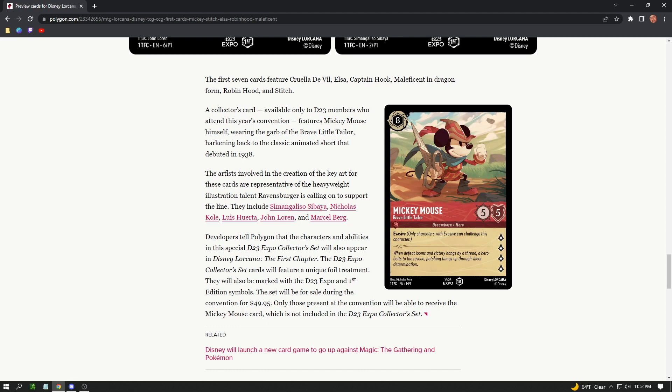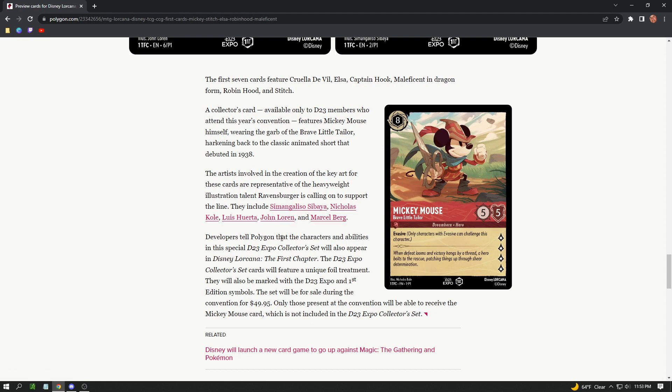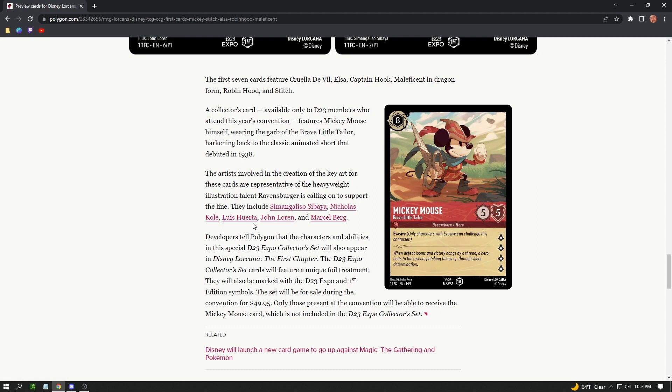The artists involved in the creation of the key art for these cards are representative of the heavyweight illustration talent Ravensburger is calling on to support the line. They're really putting forward their top guys, and it shows in this line of work. I mean, this is just the first we're seeing. It goes on to describe who is actually working on the cards: Simon Gangl Simbaya, Nicholas Kole, Luis Huerta, Juan Lara, and Marzell Berg. Thank you guys so much for sharing these illustrations. Awesome work so far.